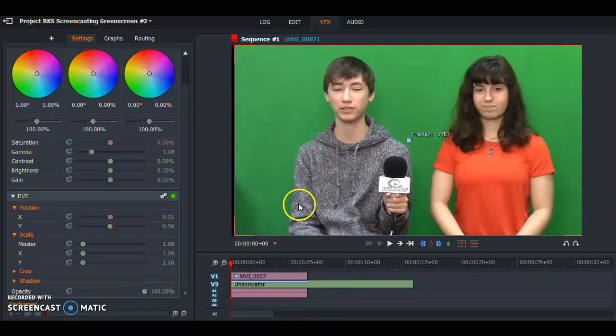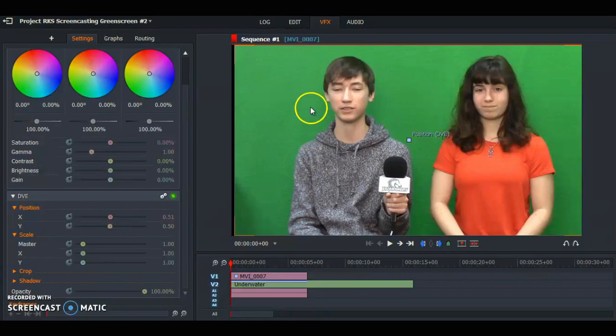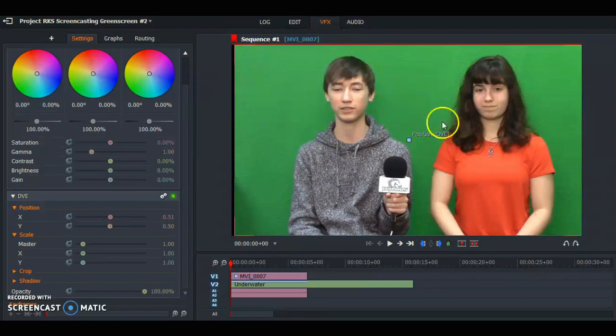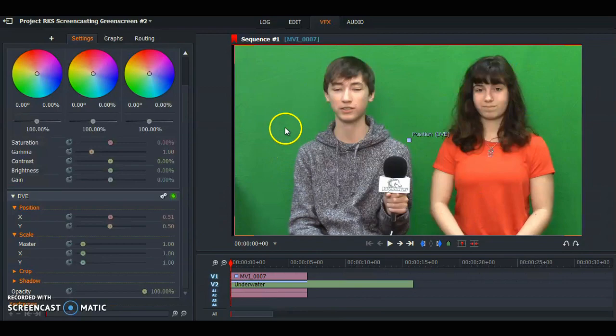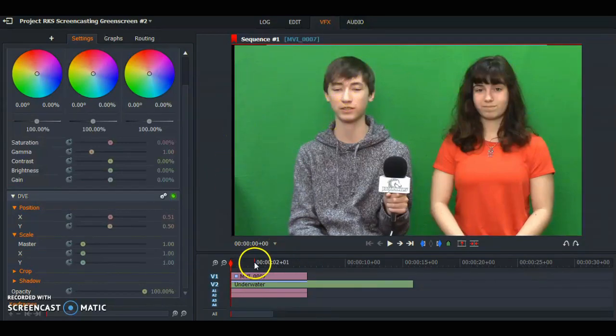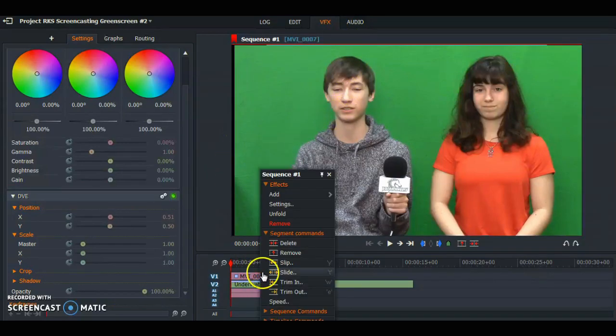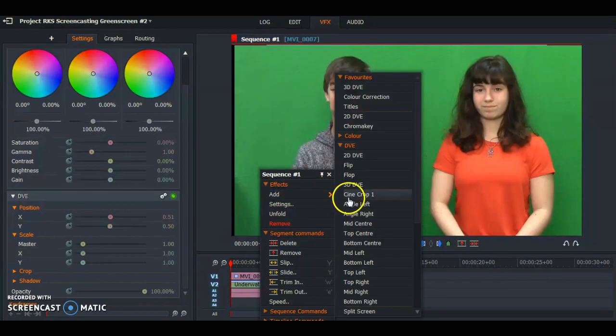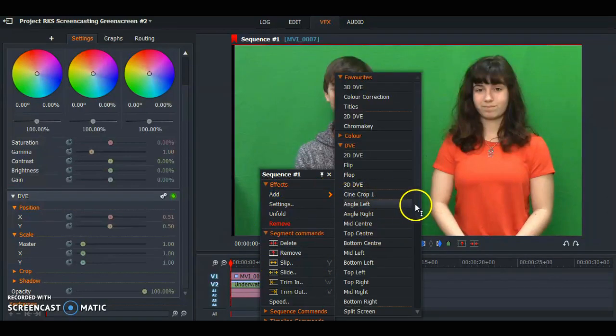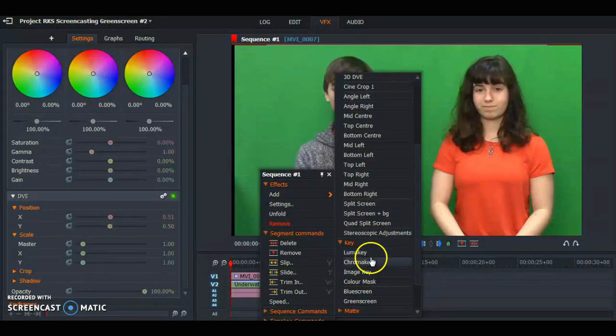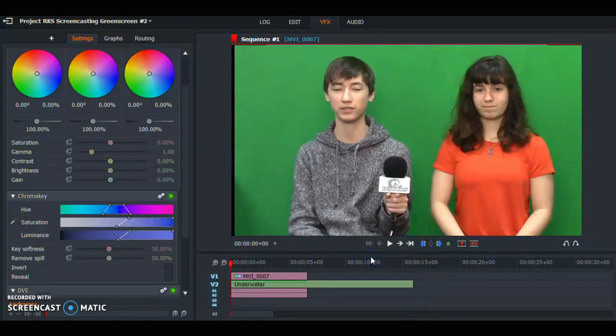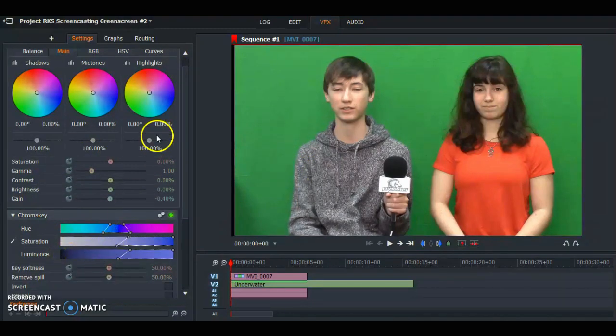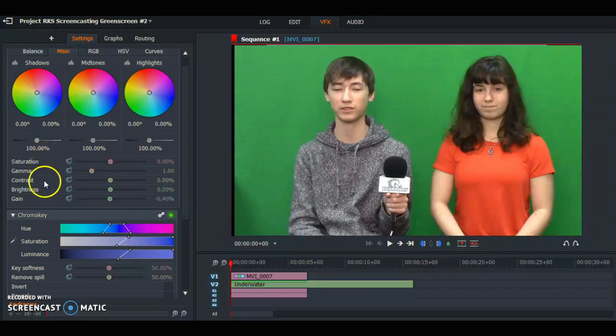Now we're going to do chroma key. Chroma key is where you have the green screen effect. All this green is going to be replaced by your background shot that we have down here. In order to create the chroma key effect, you're going to right click on your mouse, under effects hit add, then go to key, and hit chroma key. And there you have your green screen effect.